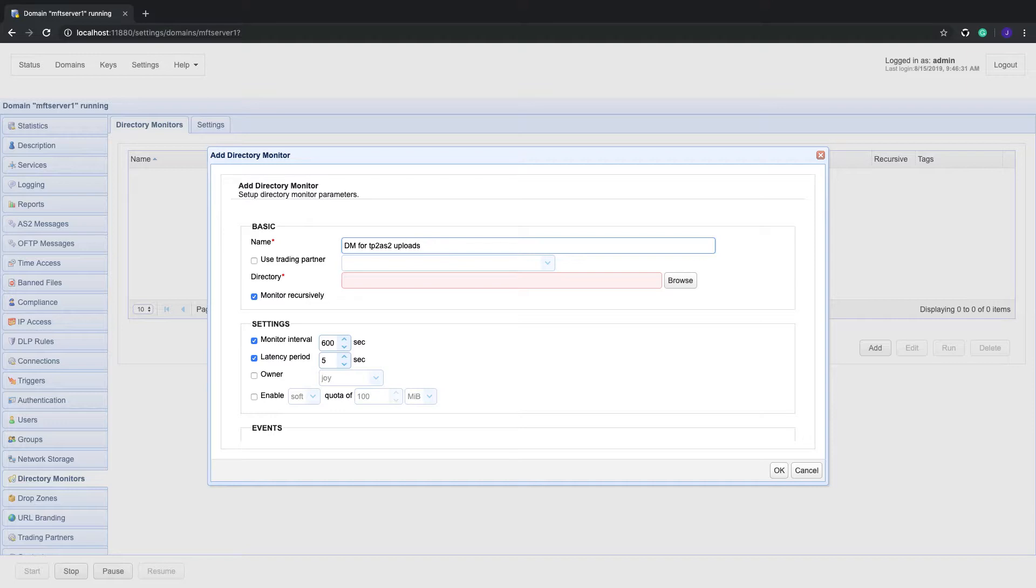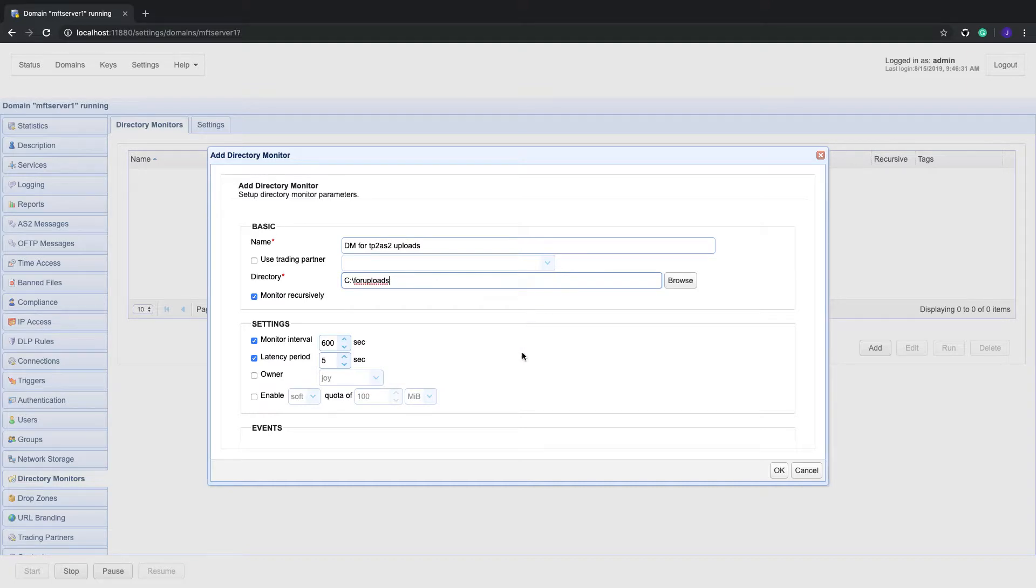Navigate to the directory you want to monitor and select it. After you do that, the directory field will then be populated with a path to that directory.